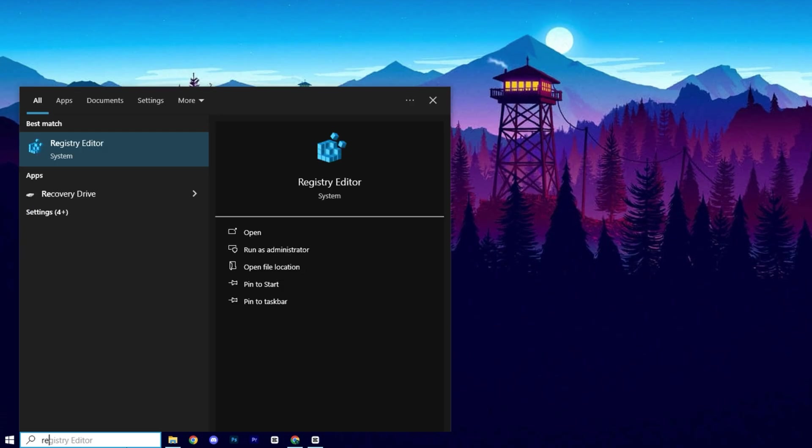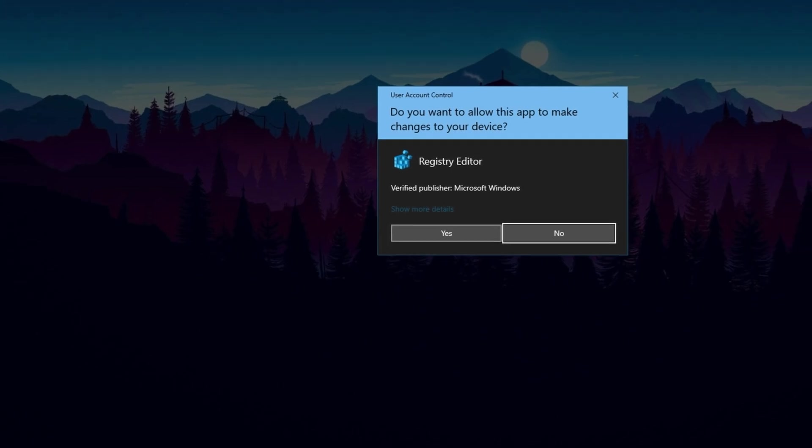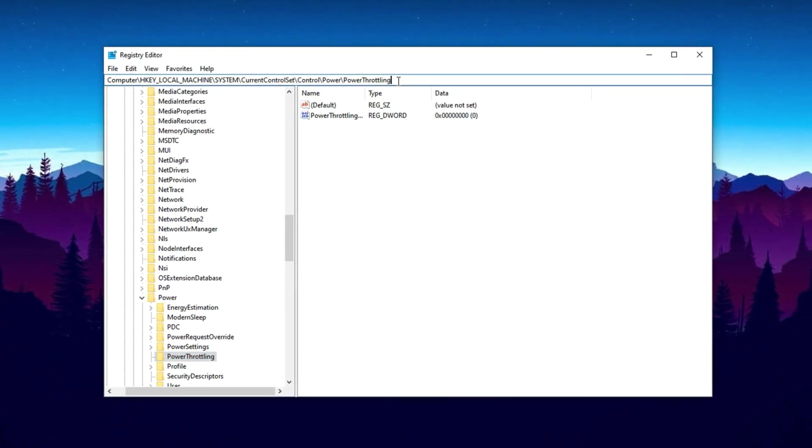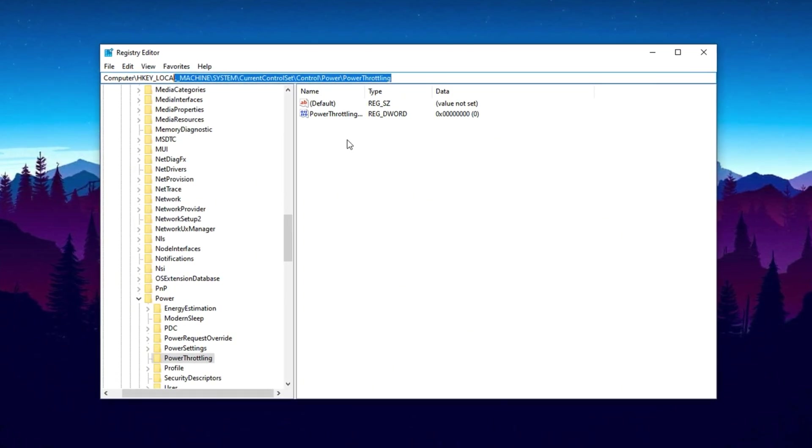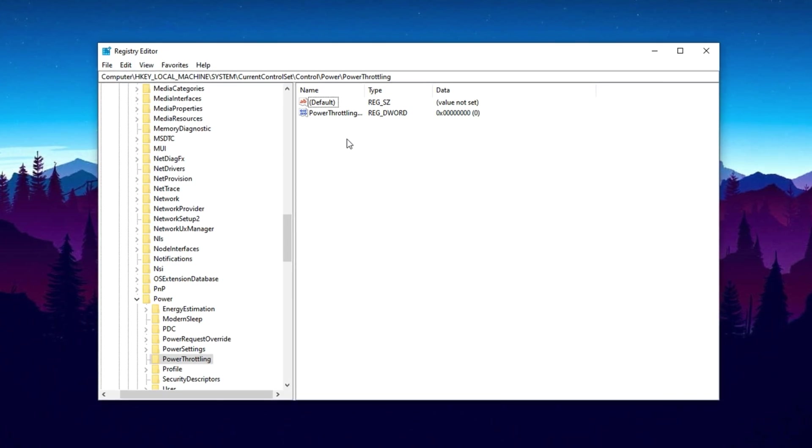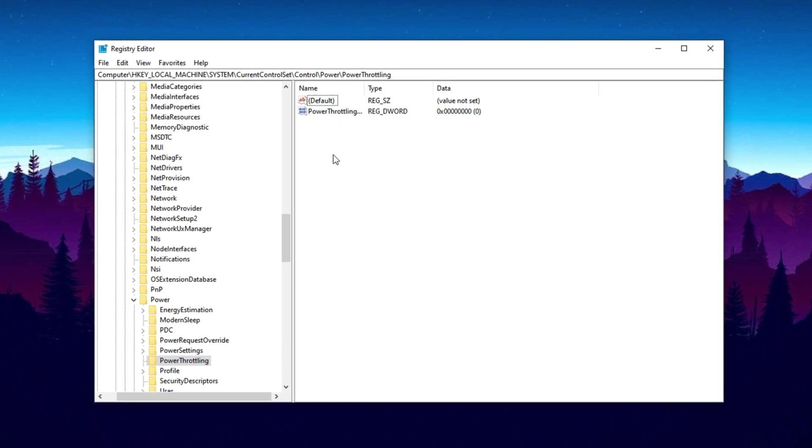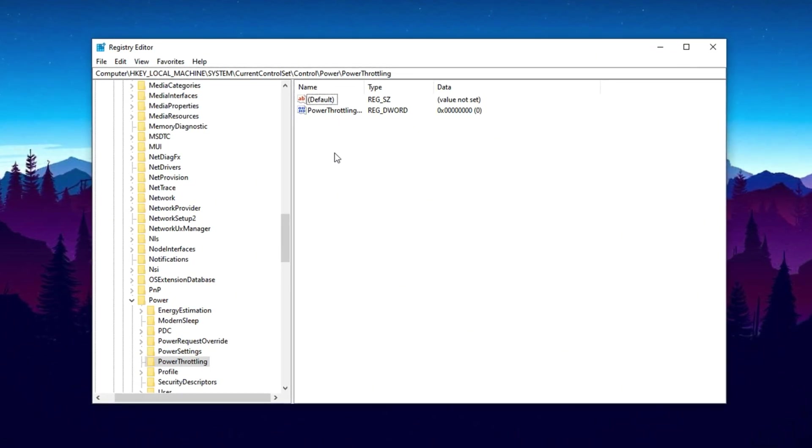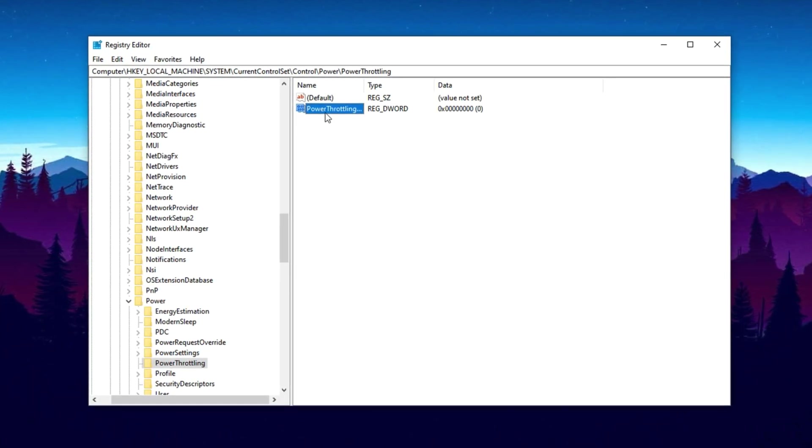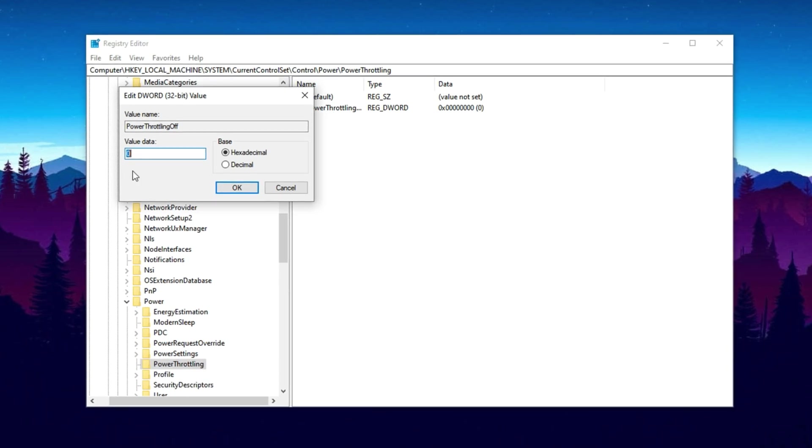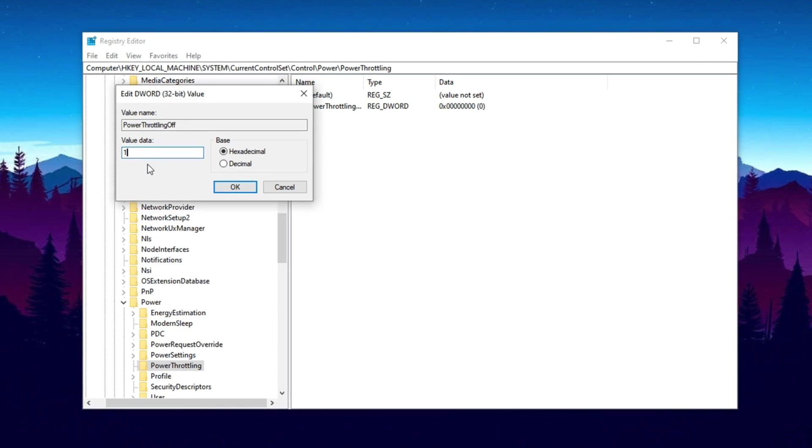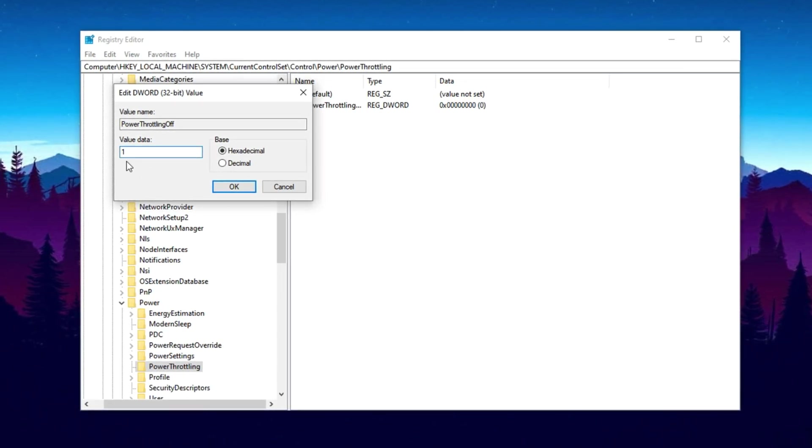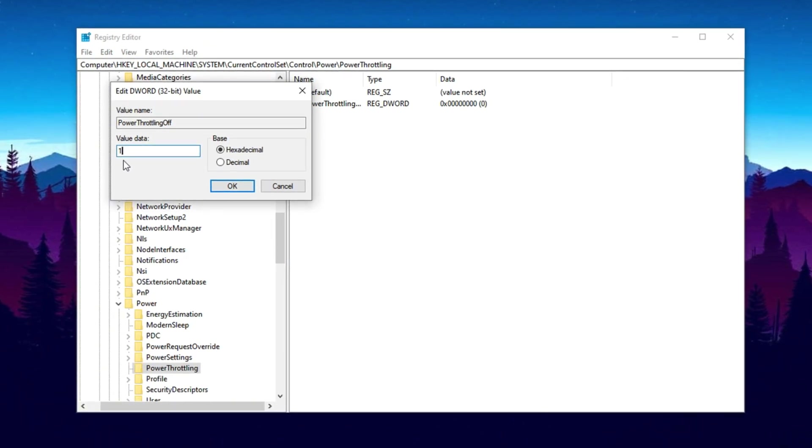Let's start by opening the Windows search bar and typing Registry Editor. Right-click on it and choose Run as Administrator. Once it opens, copy the first registry path provided in the video description, then paste it into the address bar and press Enter. This will take you to the correct location where we'll apply a GPU-related power optimization. Inside this directory, look for a DWord entry named Power Throttling Off. If it already exists, double-click it and set its value to 1. This disables any built-in GPU power throttling by Windows, allowing your NVIDIA graphics card to maintain full performance.